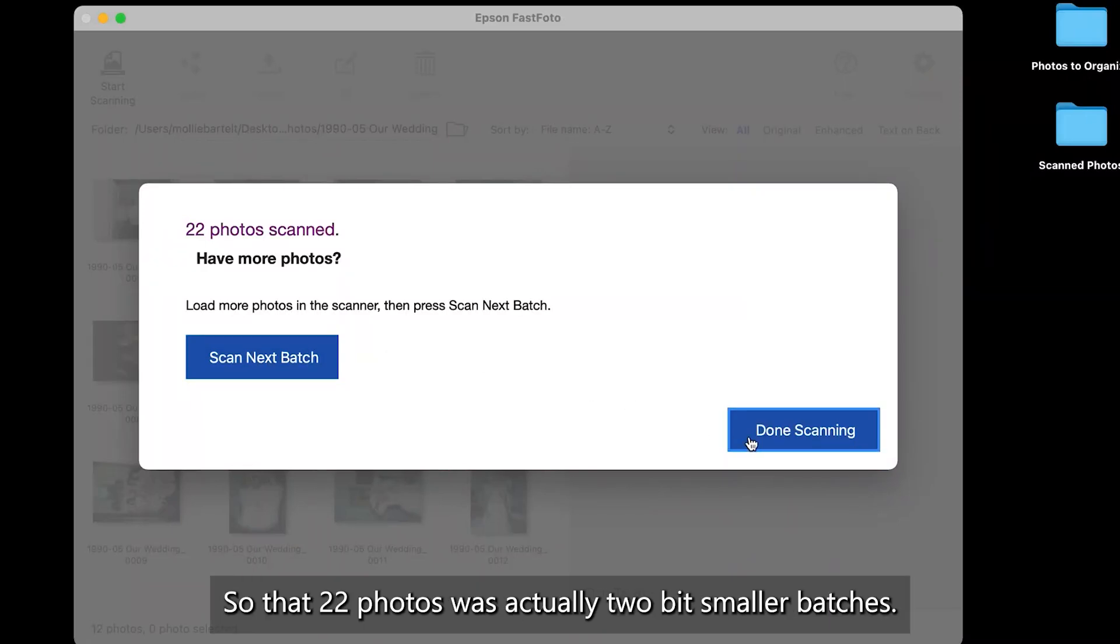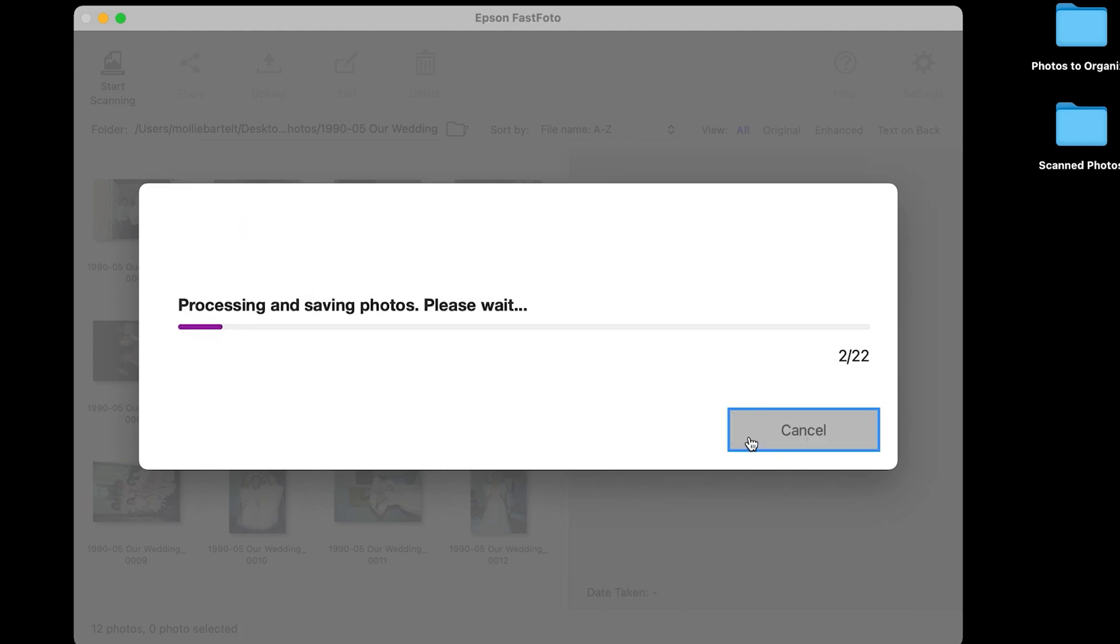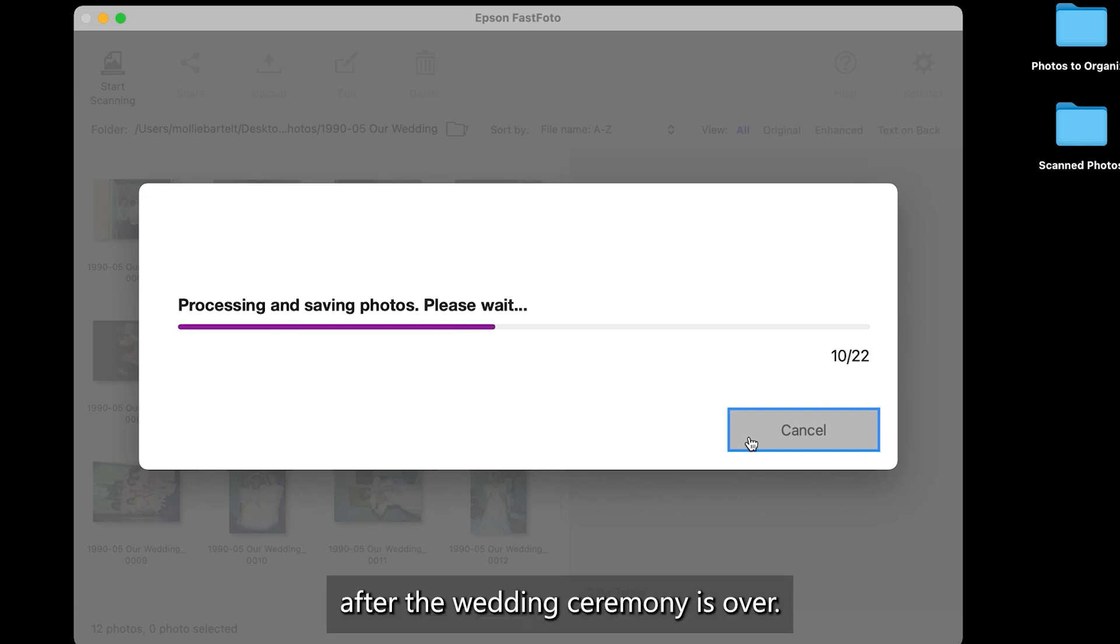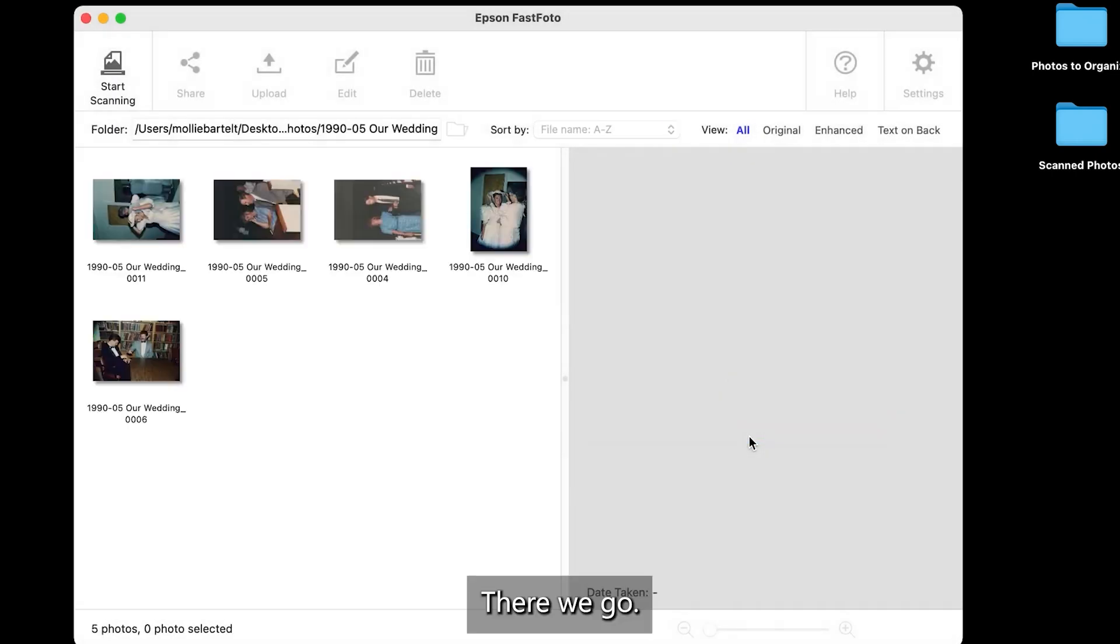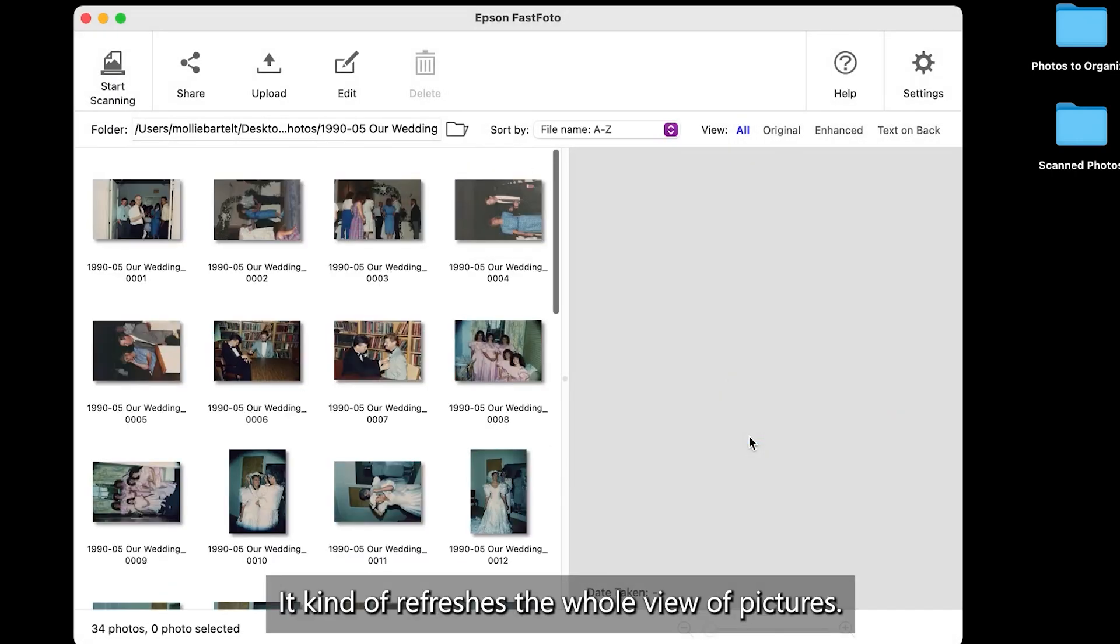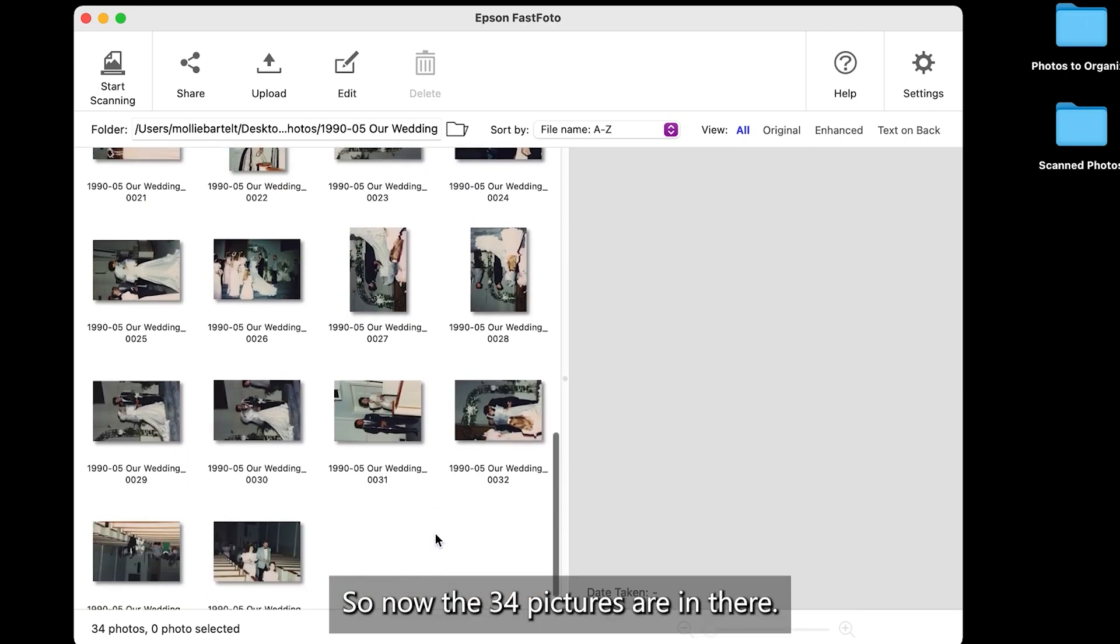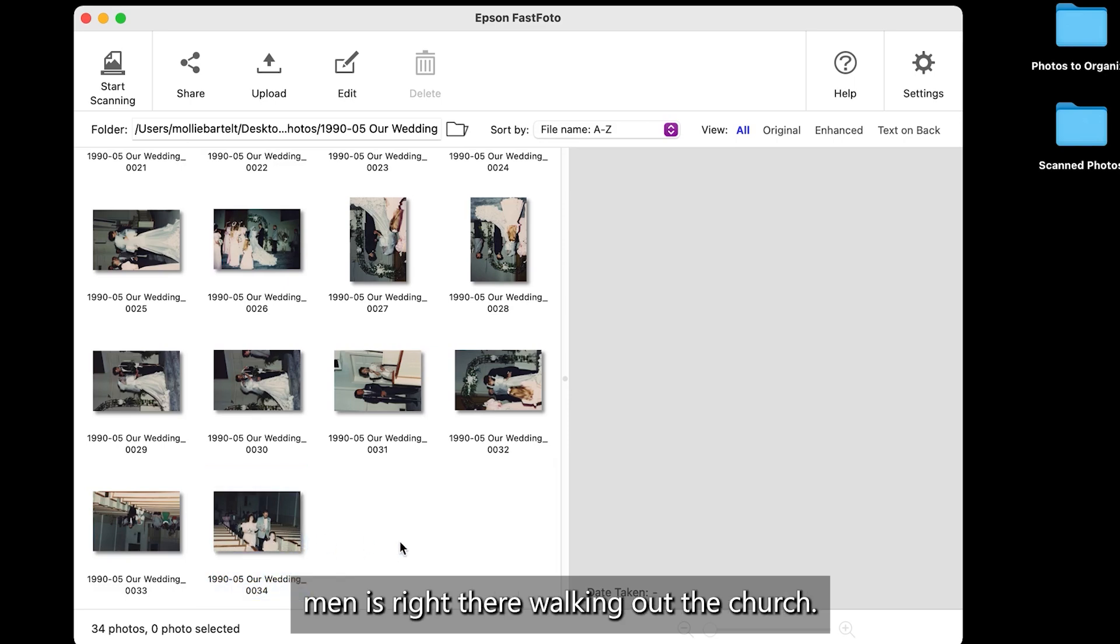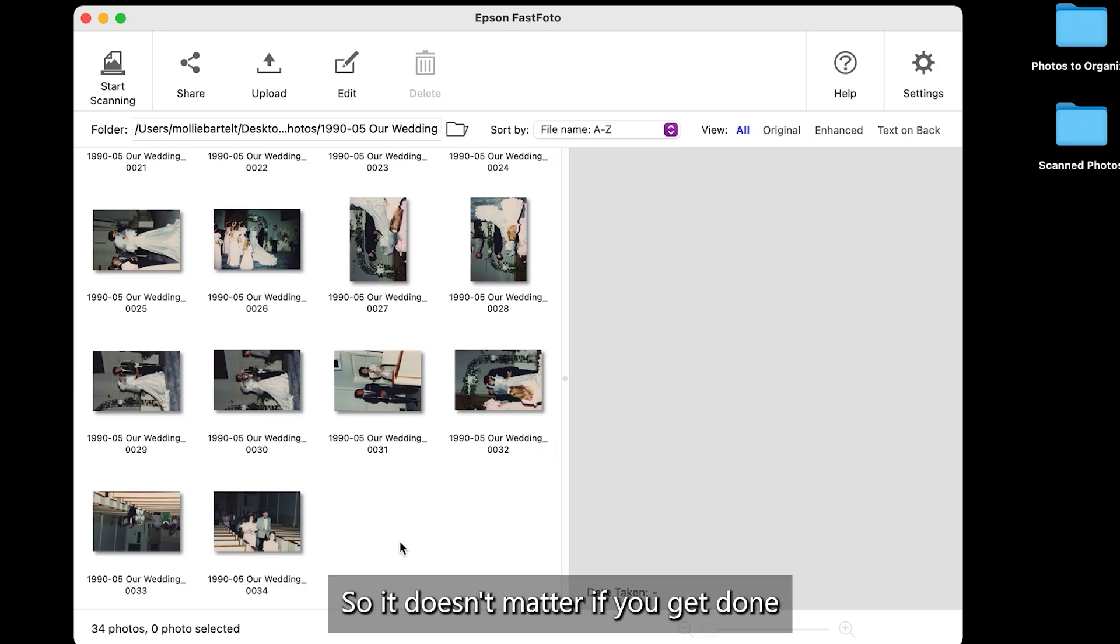So that 22 photos was actually two smaller batches. And the last photo should be of a bridesmaid and a groomsman walking back down the aisle after the wedding ceremony is over. There we go. So it scanned them. It kind of refreshes the whole view of pictures. So now the 34 pictures are in there. And that bridesmaid and groomsman is right there walking out the church. So that's a good scenario. So it doesn't matter if you get done scanning or next batch.